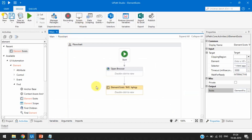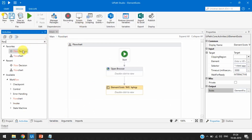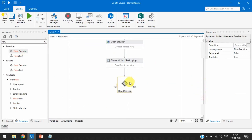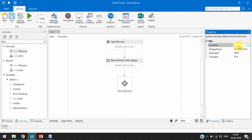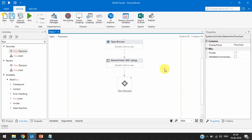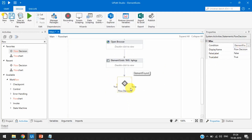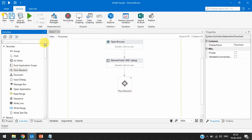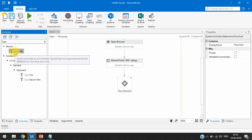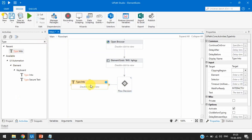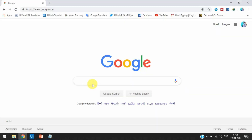Now we can perform our next step. We'll take one Flow Decision condition activity. In the condition we will write just the boolean variable name 'element found'. You can write either just 'element found' or 'element found equal to true'. We are just writing 'element found' as the variable because it will always pass true or false. If it is true, we will take one Type Into activity.